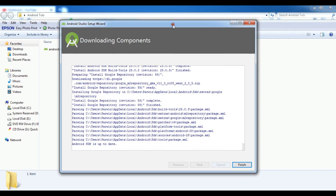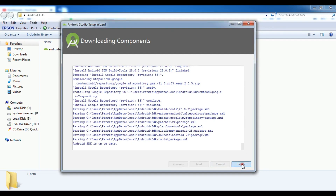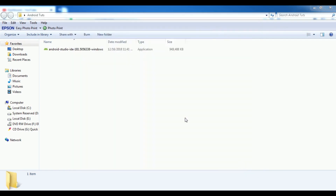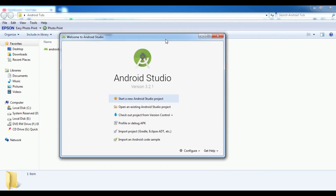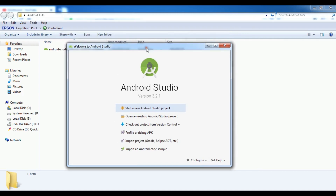The installation is completed and all components have been downloaded. My Android SDK is up to date. After this, I am going to click on finish. Now this is our Android Studio — we can create a new project. You can see it is version 3.2.1. The installation has been completed.